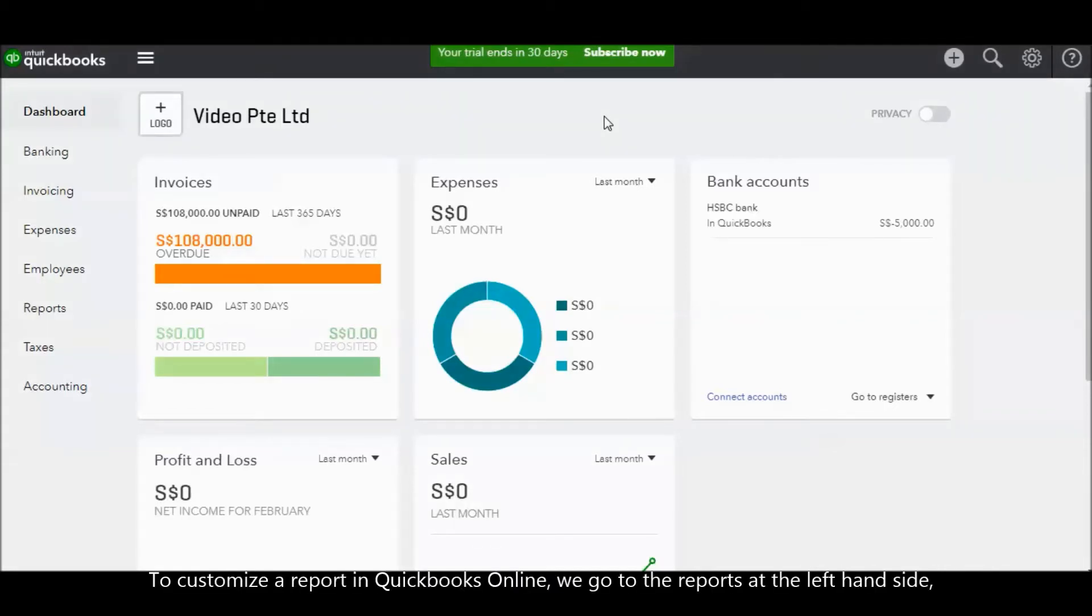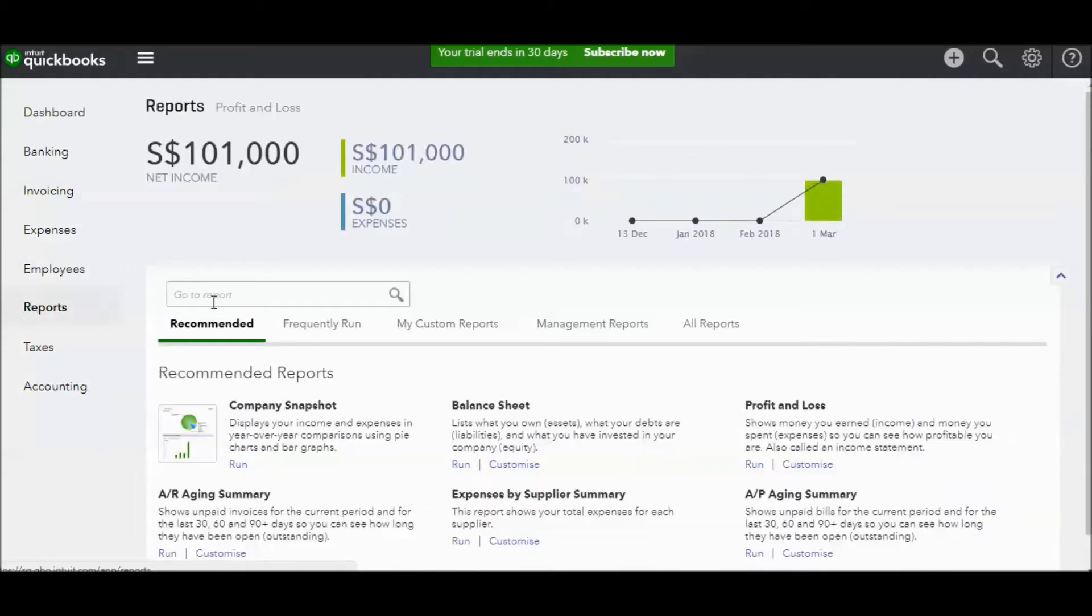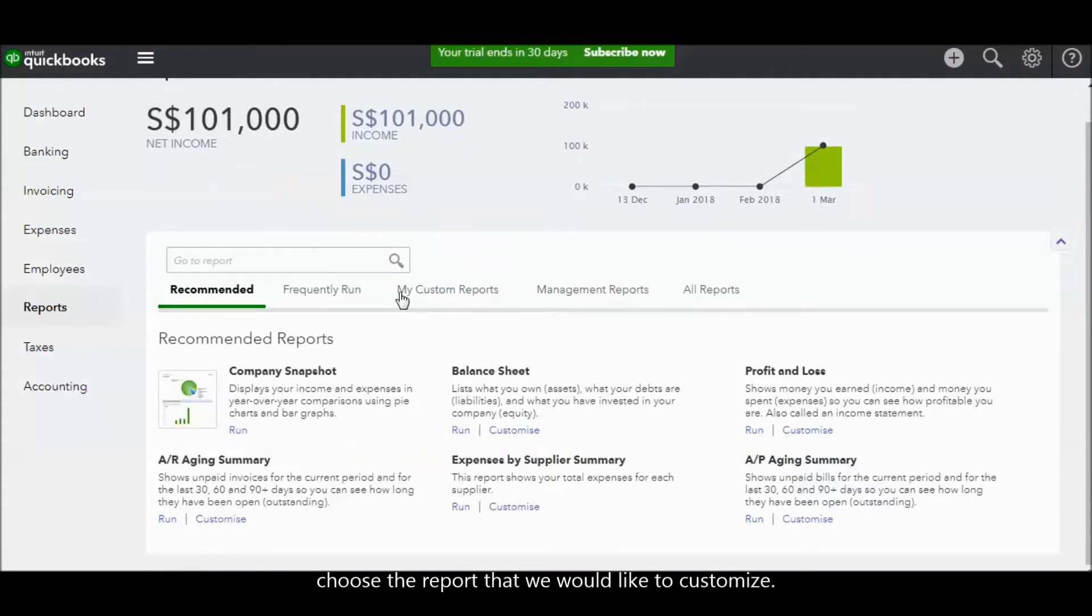To customize a report in QuickBooks Online, firstly we go to the Reports tab at the left hand side. Choose the report that we would like to customize.